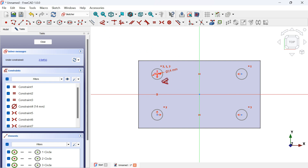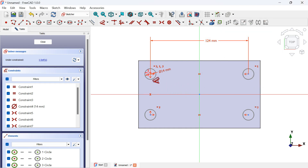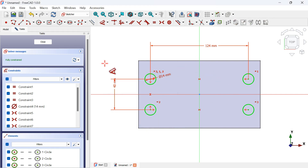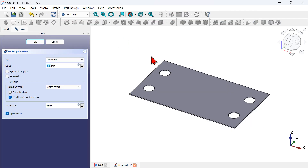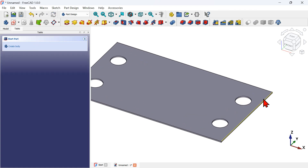Select the Dimension tool, click on this center point and this center point, click off, and set the distance to 124 millimeters. Then from this center point to this center point, click off and set 40 millimeters. The sketch is now fully constrained. Close the sketch and select the Pocket tool — here we have the holes. Click OK to finish the operation.